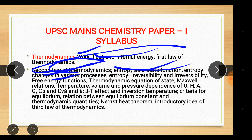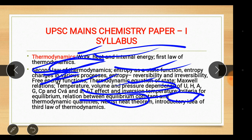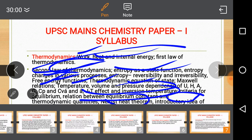Thermodynamic equation of state, Maxwell relations, temperature, volume and pressure dependence of U, H, G, Cp and Cv, Joule-Thomson effect and inversion temperature, criteria for equilibrium, relation between equilibrium constant and thermodynamic quantities, Nernst heat theorem and introductory idea of third law of thermodynamics.